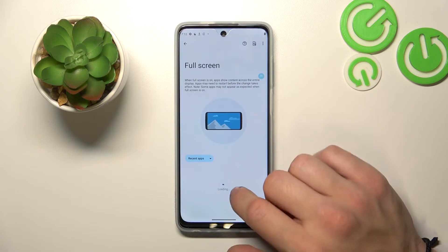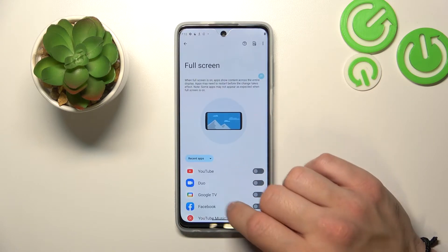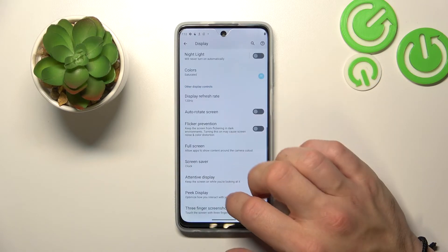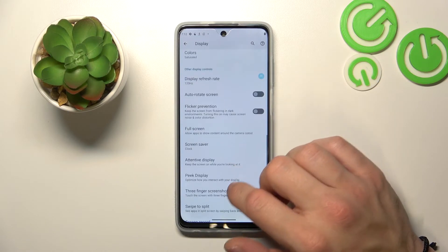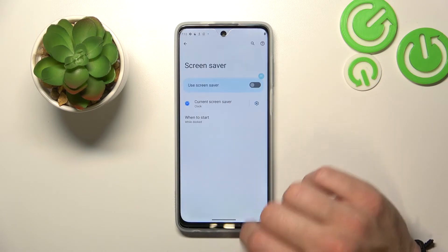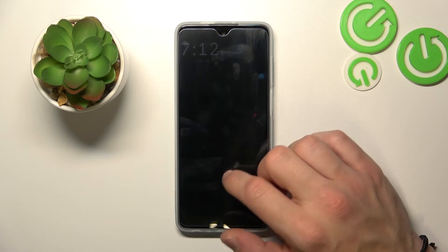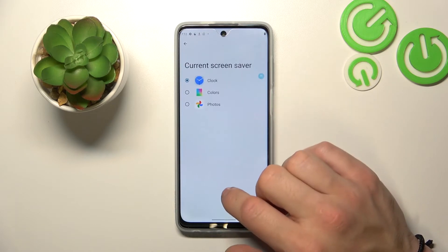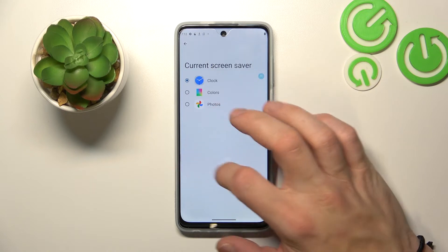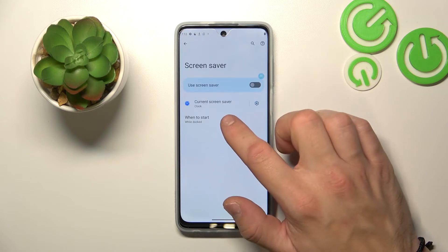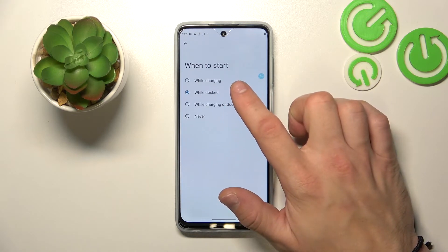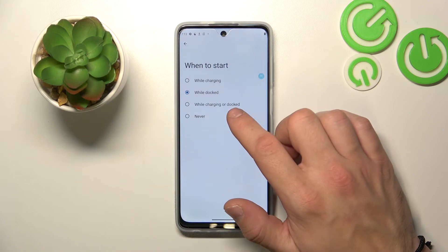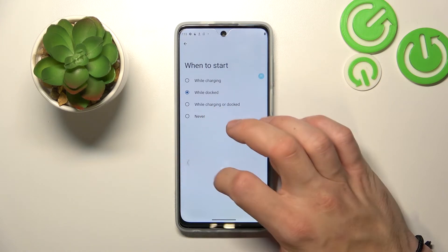You can manage full screen mode for apps, set a screen saver between clock, colors, and photos, and choose when to start it — while charging, while docked, while charging or docked, or never.